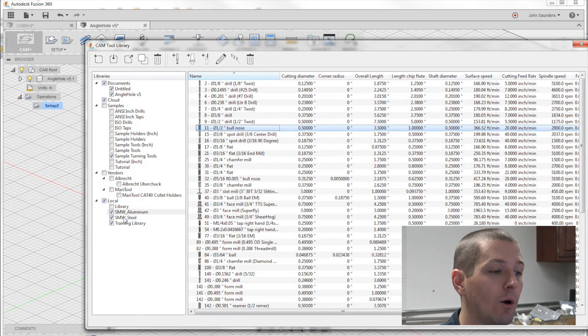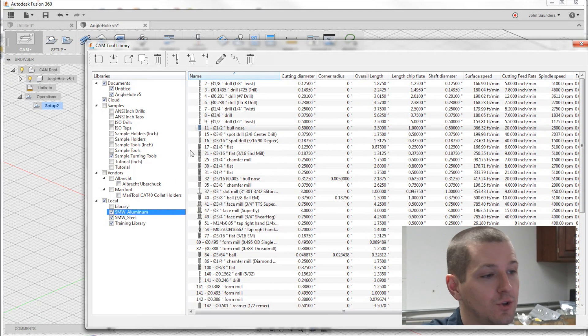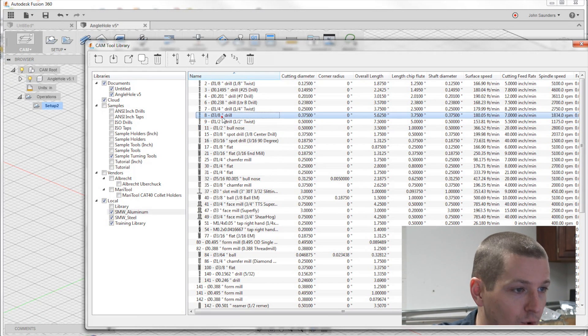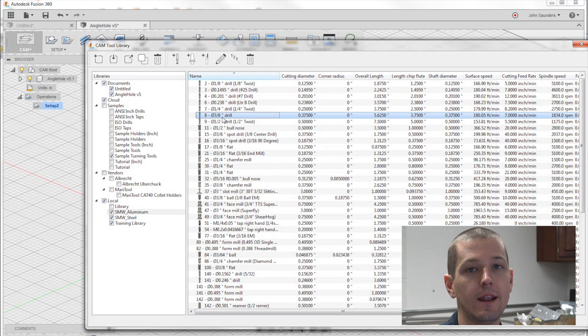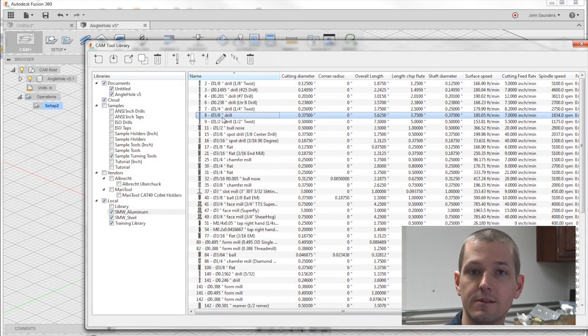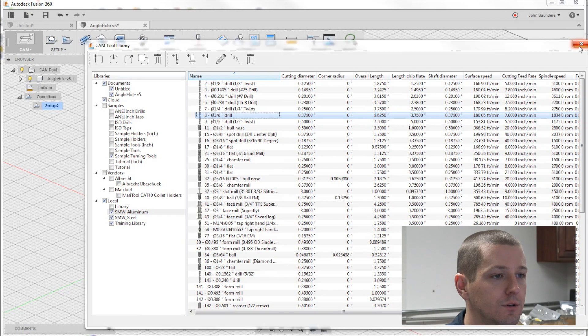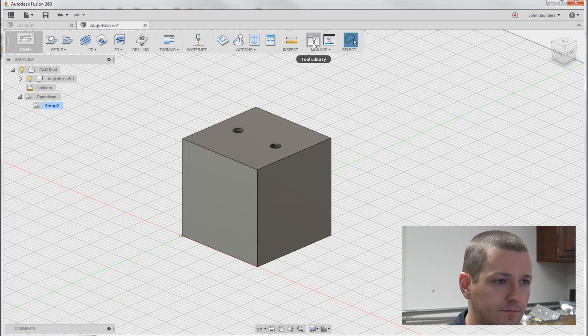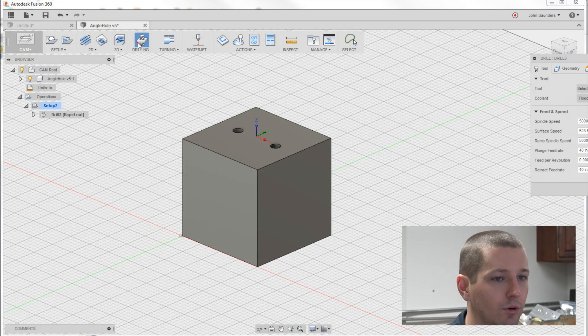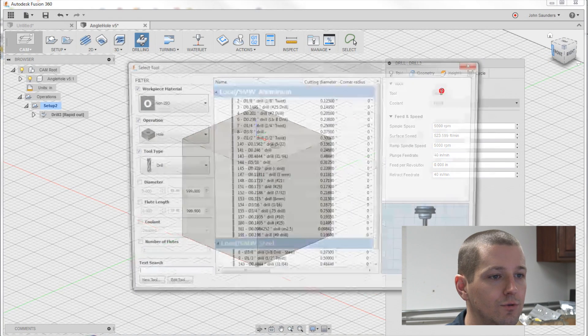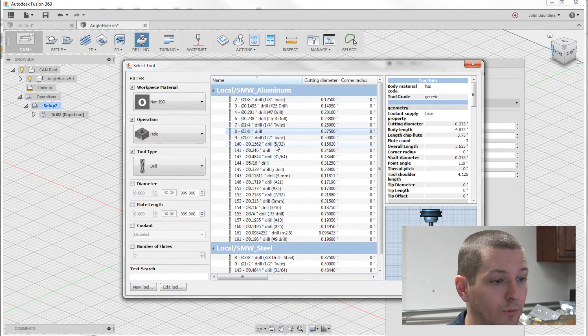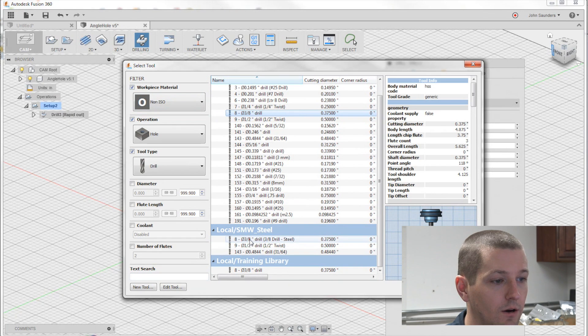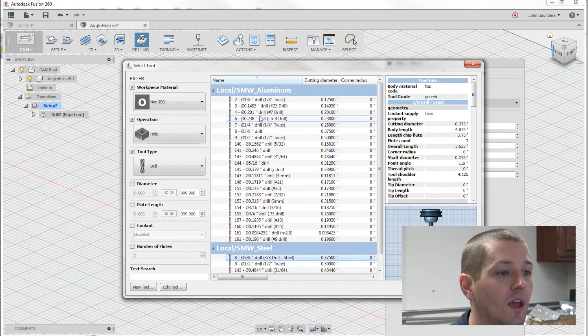But it's really helpful because we'll create a tool, like a 3 1/8 inch twist drill, which is tool number 8. Take the time to set it up and then you can duplicate it into a steel library and just adjust the speeds and feeds appropriately. So now, when I go to create a drilling operation, I can choose my local library here, it's for aluminum, or here is for steel. Really handy.